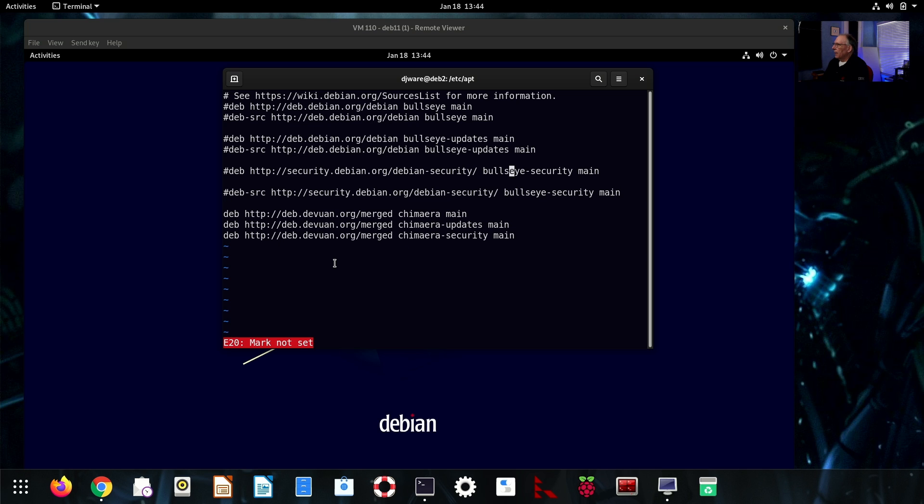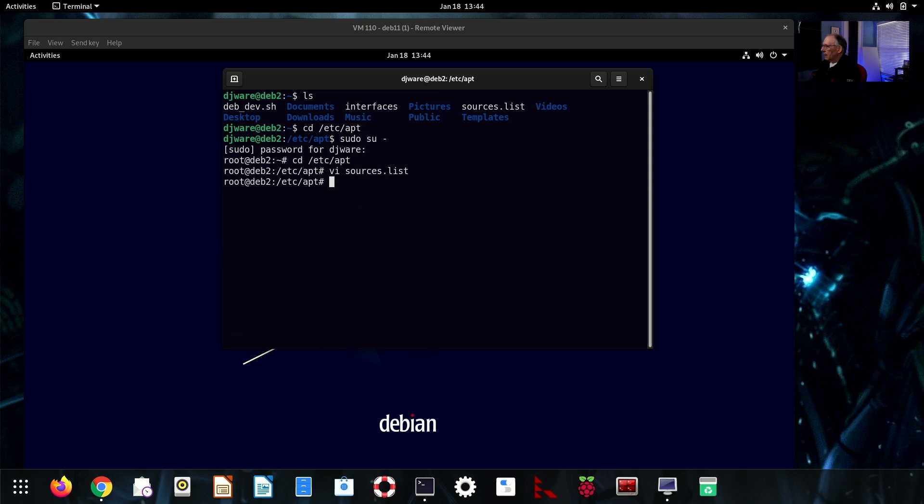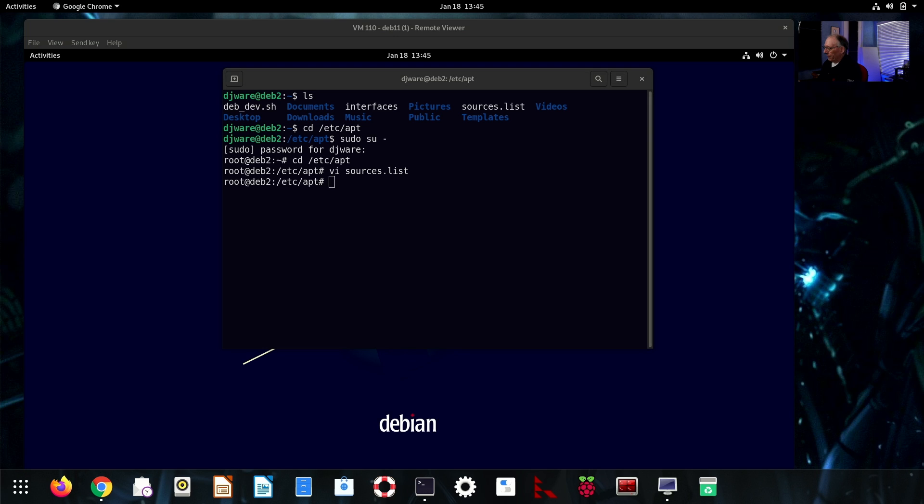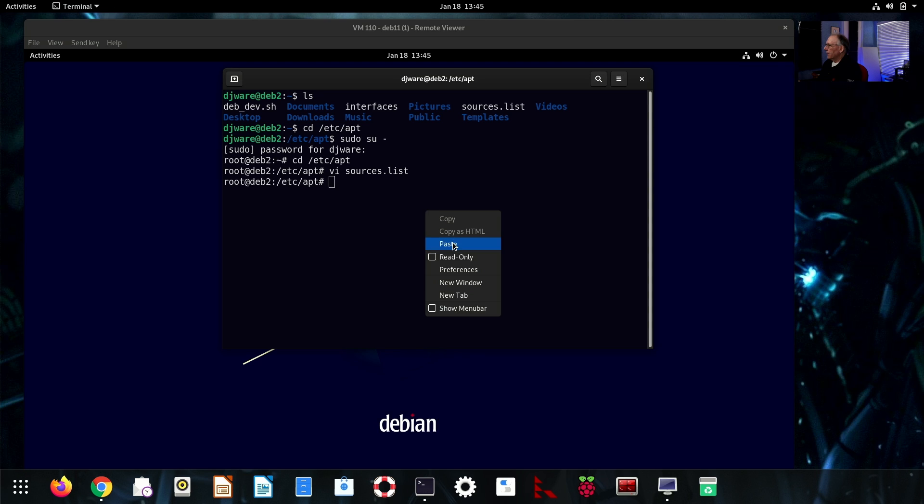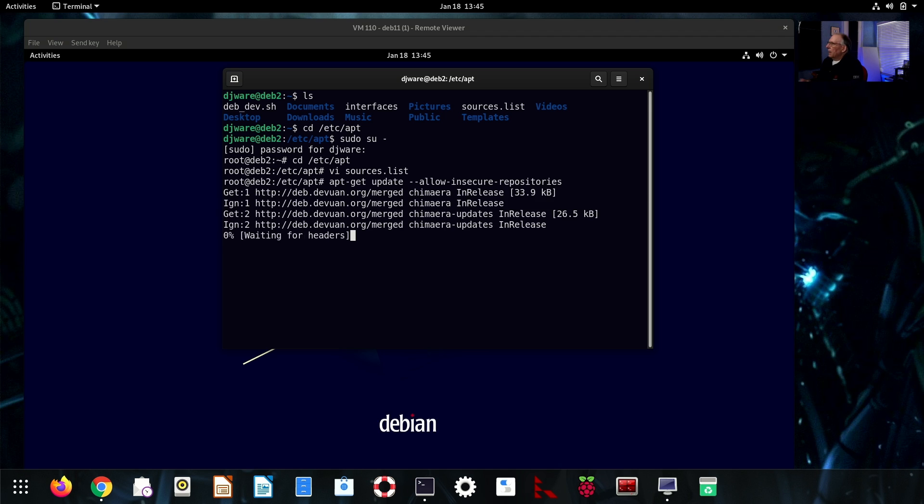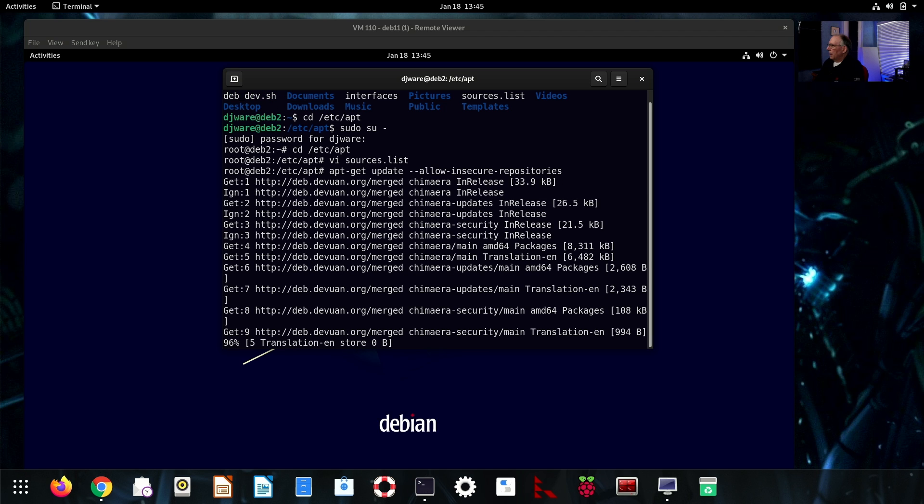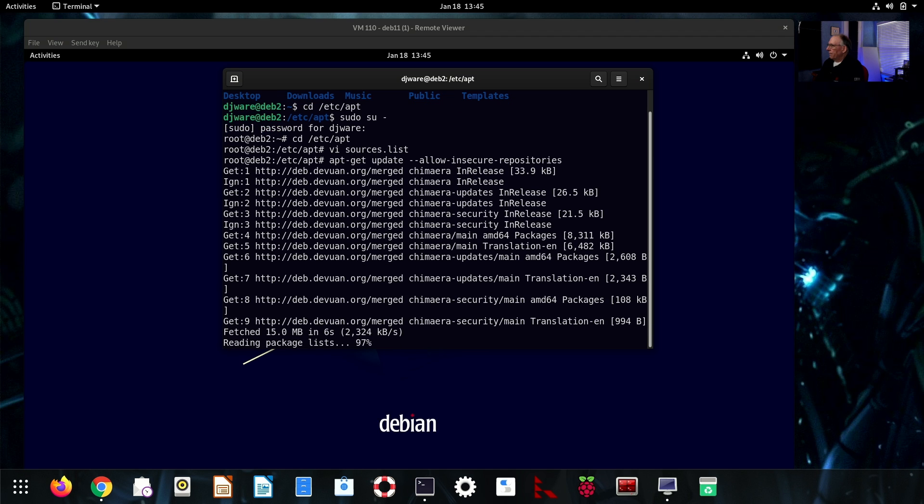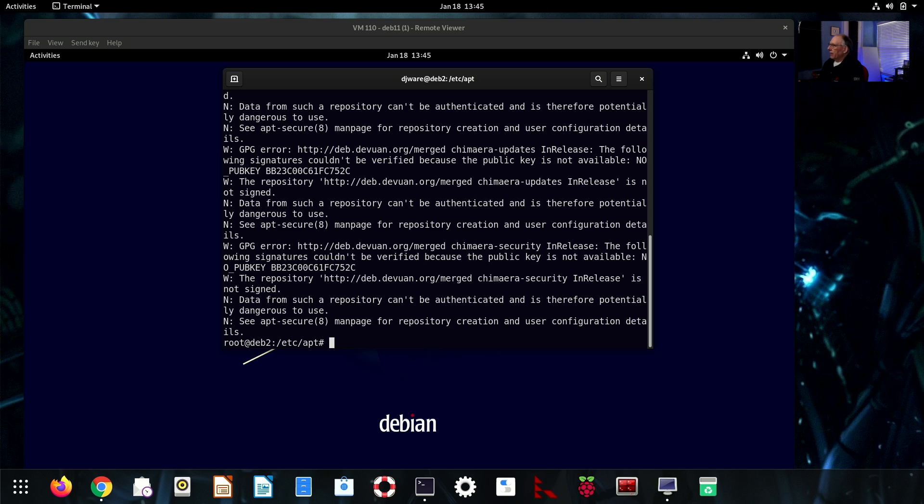You'll notice that I do not have either the non-free or the contrib repositories. All right. So, we've got that. The next step will be to do an update for an insecure repository. That allows me to pick up the packages that I need in order to start this upgrade. This says it couldn't verify the signatures. But yeah, we expected that.